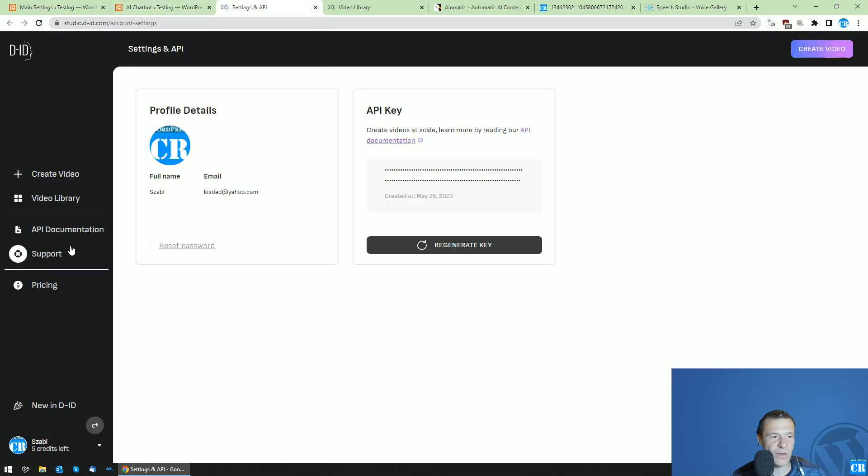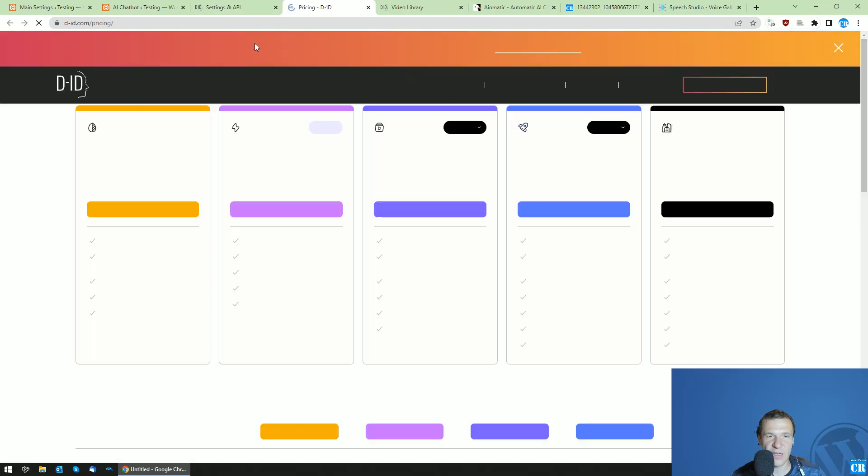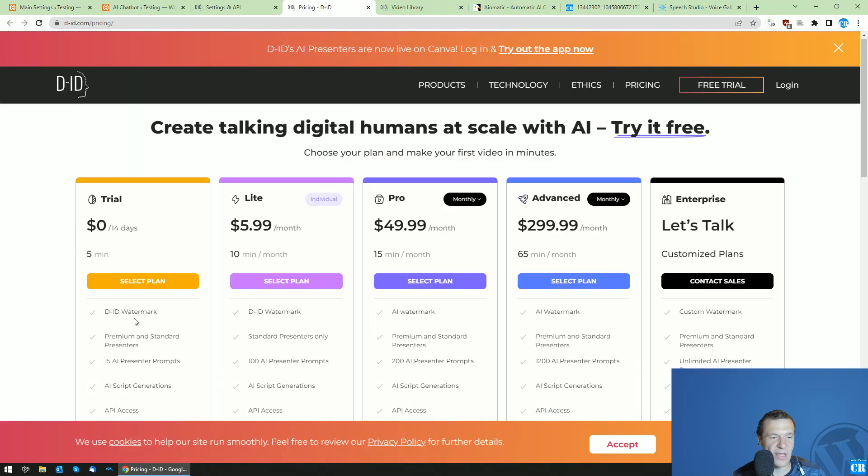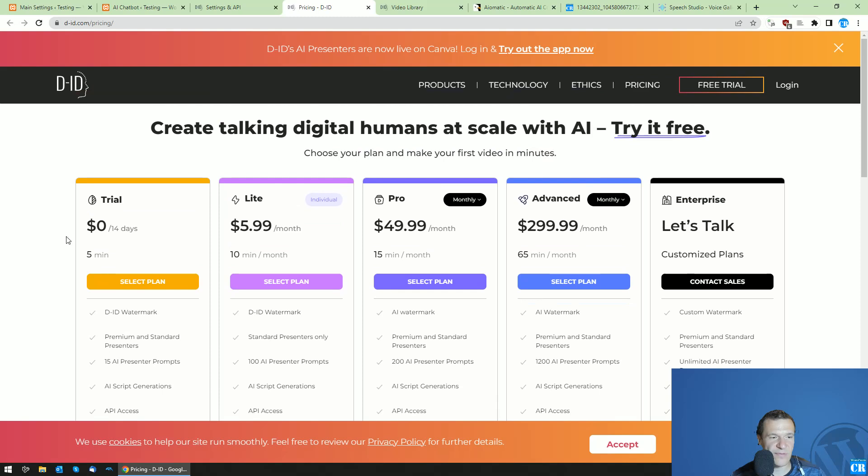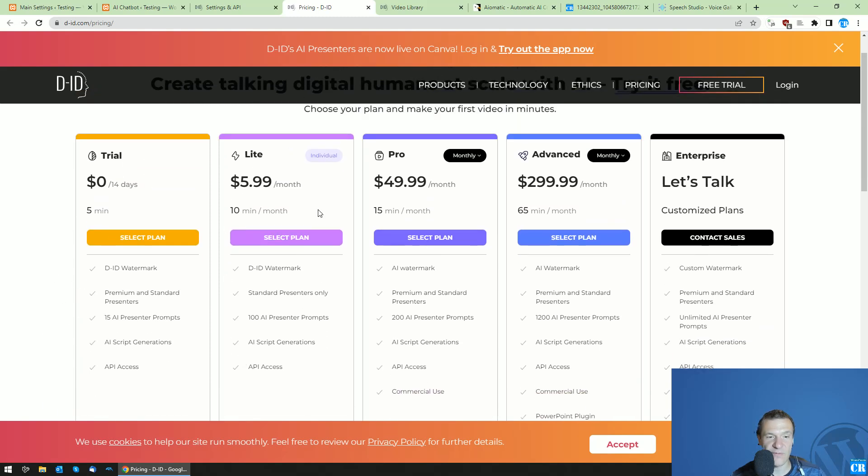Let me show you also the pricing of DID as they are a paid service. They have this trial which you can select to try their services, and they have the light which is only six dollars per month. Other plans are more expensive.